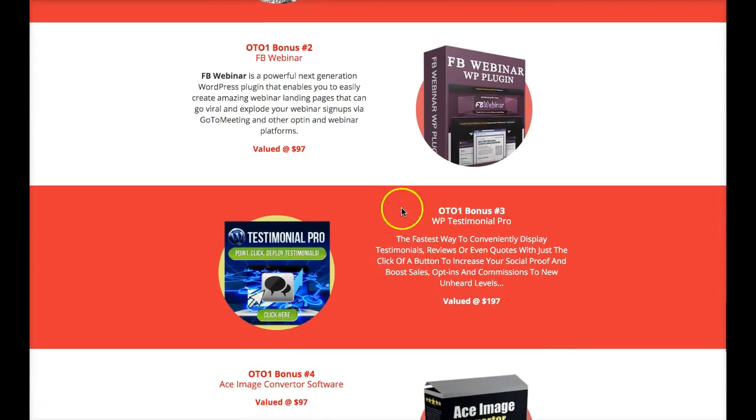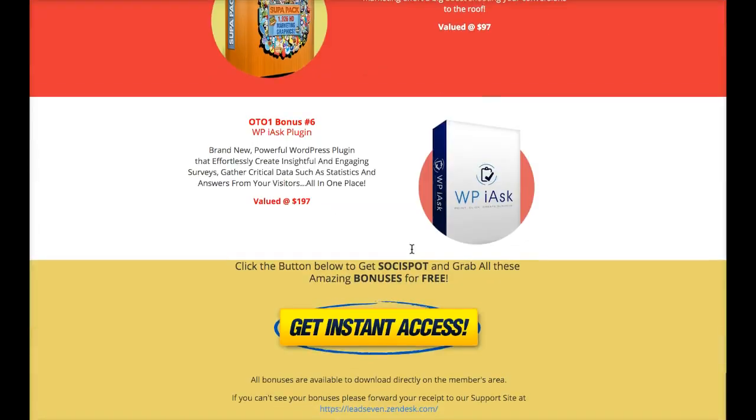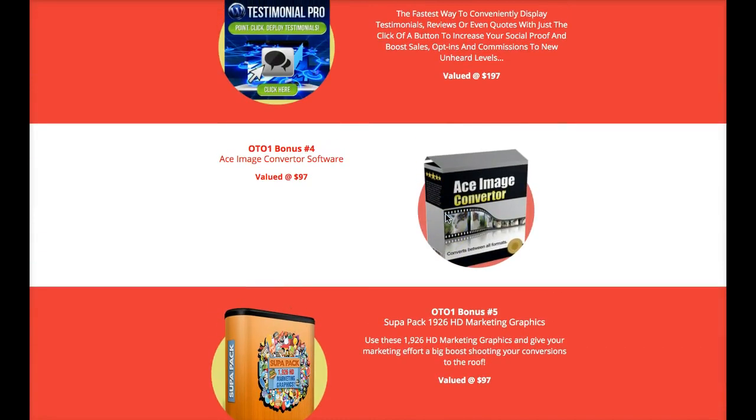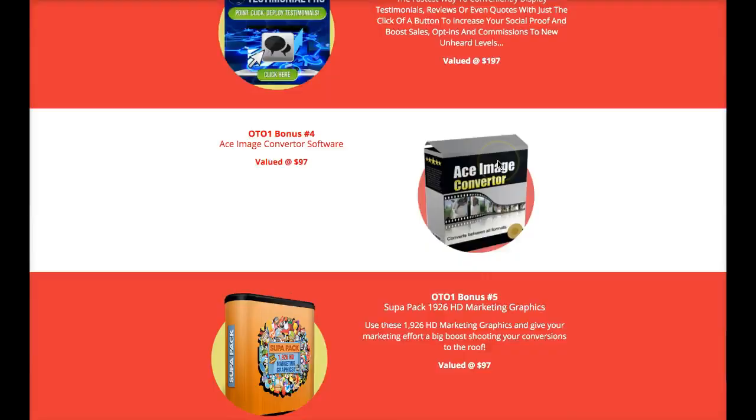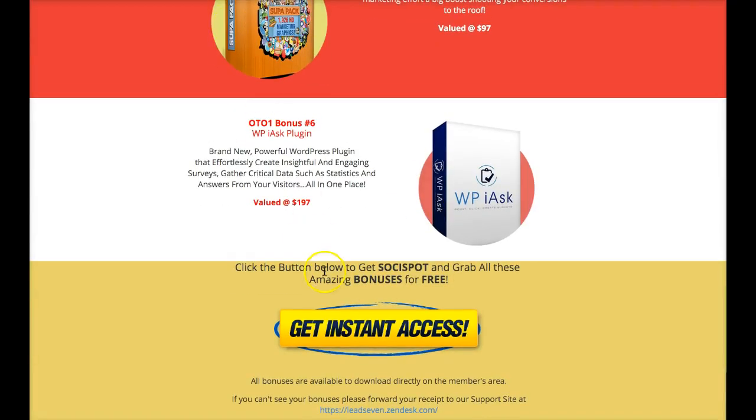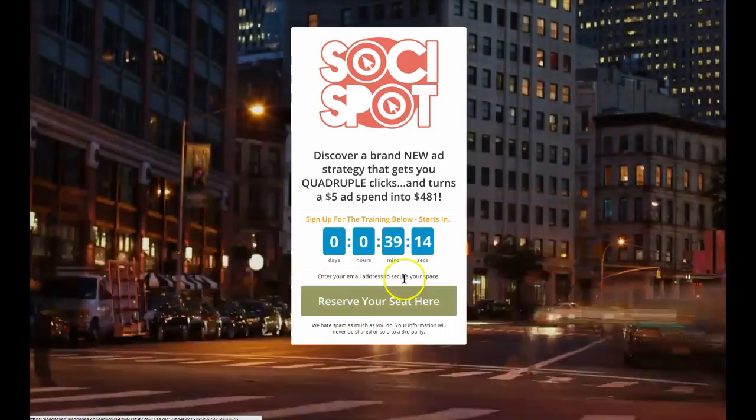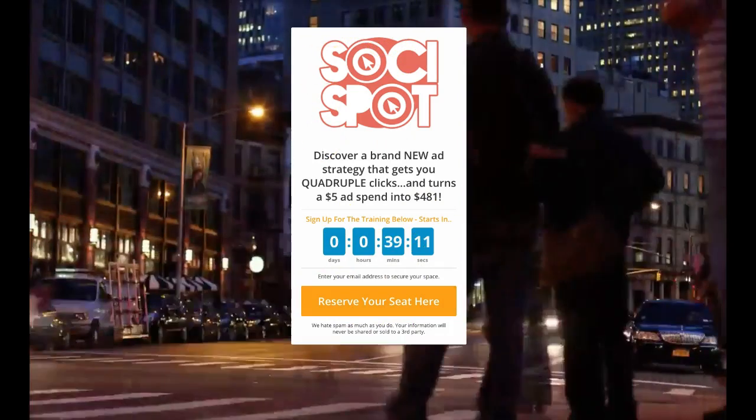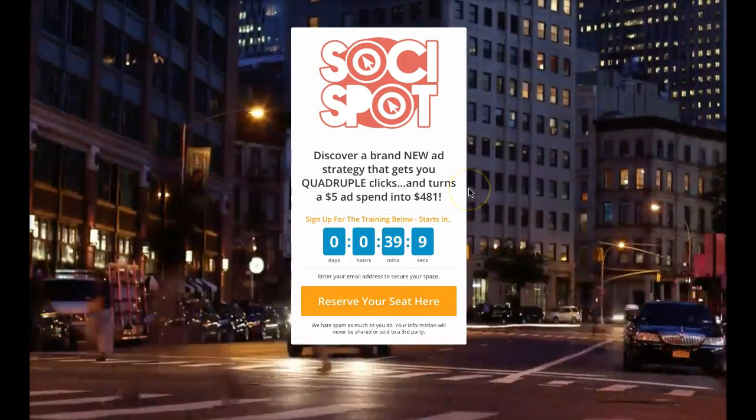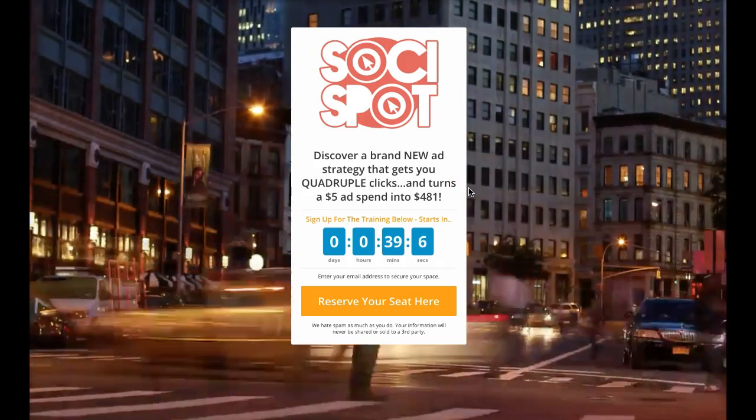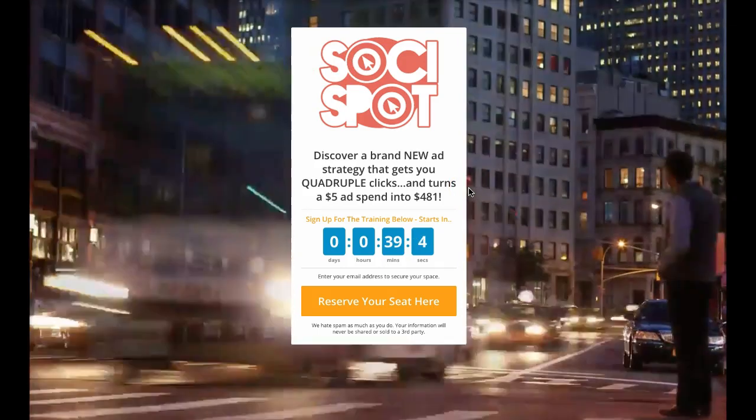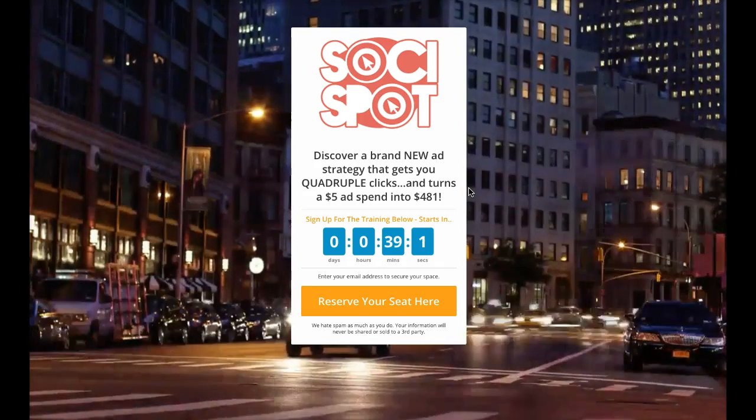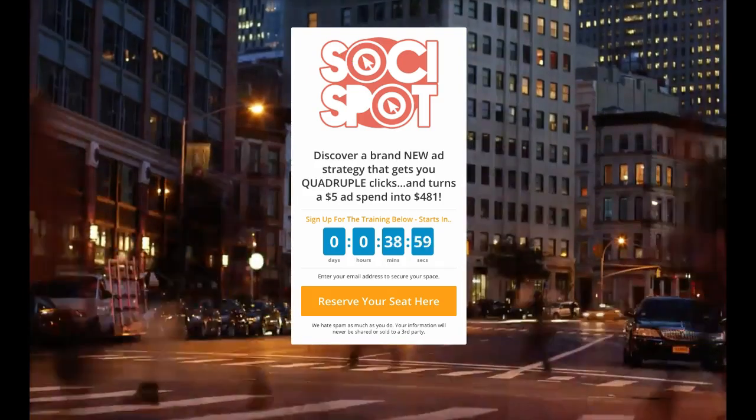All right, so right now the webinar is not live until 9 a.m. It's just 8:20. So you guys can still register for the webinar. You have to come to this page, you're gonna click on get instant access, and then it'll take you here, you're gonna register for the webinar. After the webinar is over, you click the buy now to actually get this platform. So this is my review of the SociSpot. I hope you guys pick up the software and best of luck, put it to use.